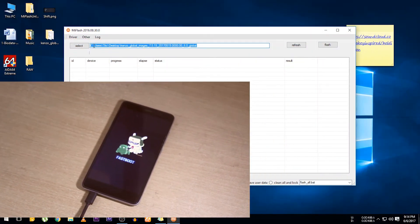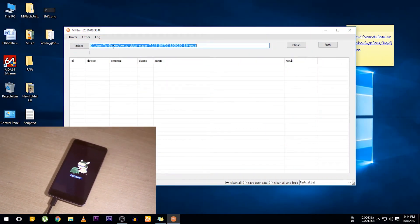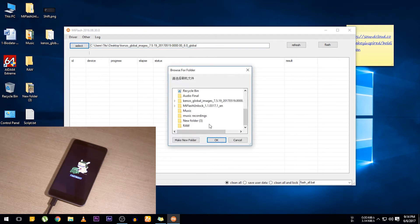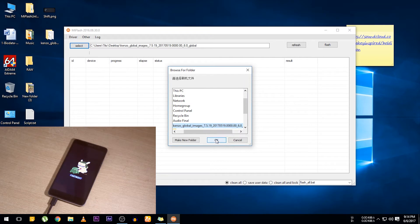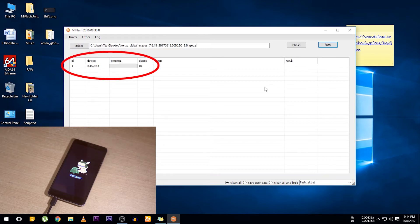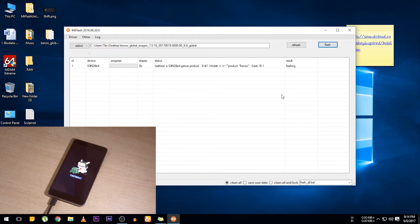Now select the extracted folder in the Mi Flash tool. I recommend you to select Clean All at the bottom. Now click Refresh. You will get your device here if you have done everything as I showed earlier.